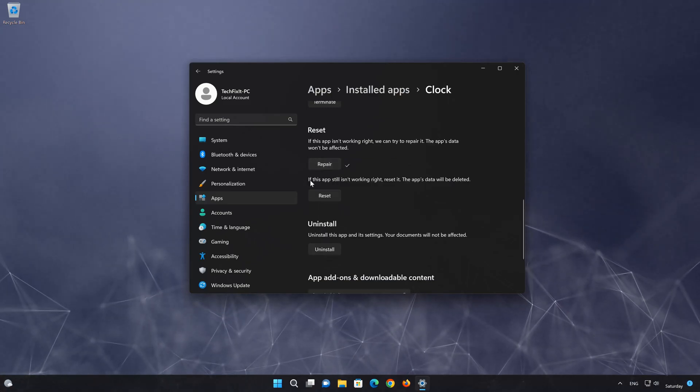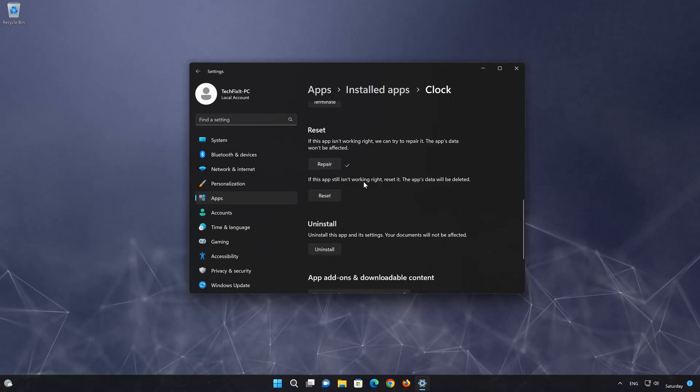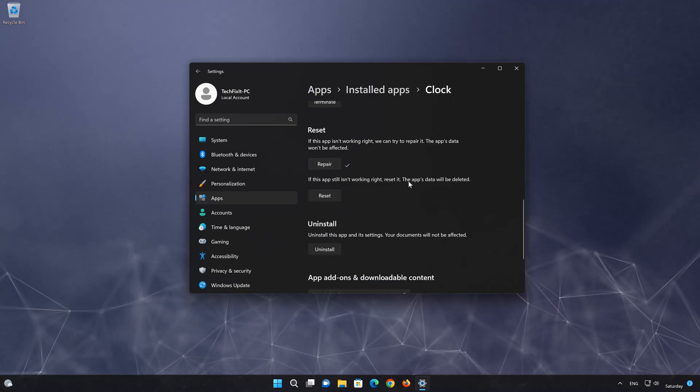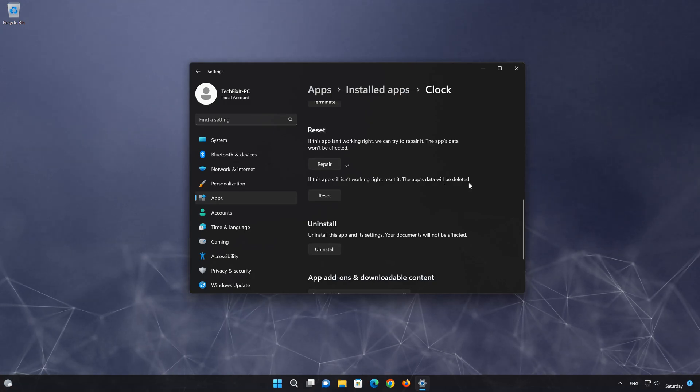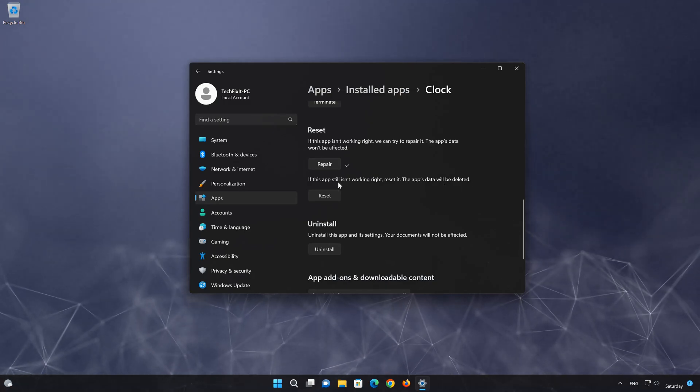If clock is still not working right, reset it. Now press the Reset button.